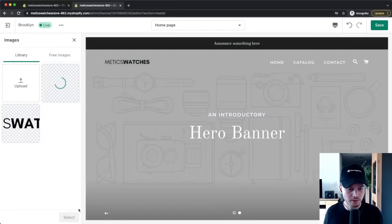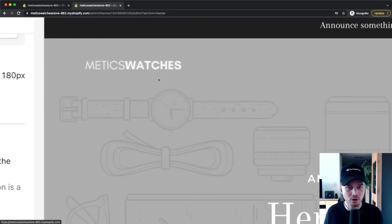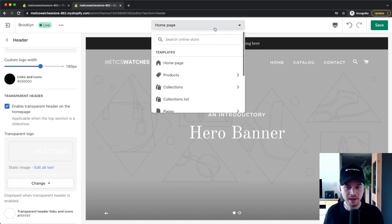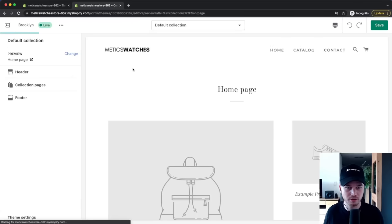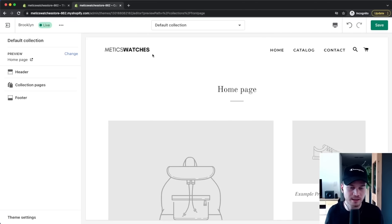Click Open, then Select. Because we have a background image, the logo turns white. When switching to a collection page, the logo reverts to its default dark color, which looks better against a white background.